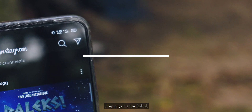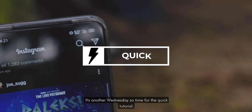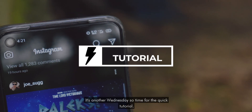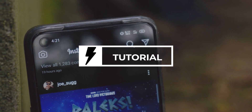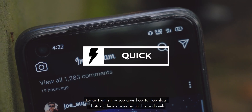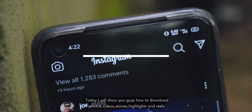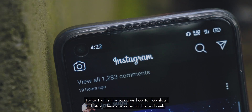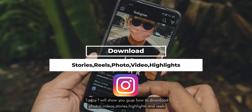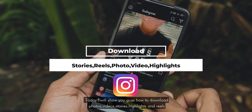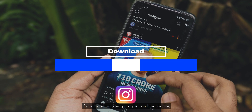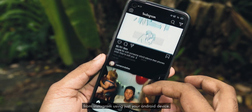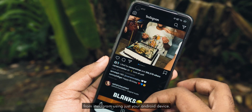Hey guys, it's me Rahul. It's another Wednesday so time for the quick tutorial. Today I will show you guys how to download photos, videos, stories, highlights and reels from Instagram using just your Android device.